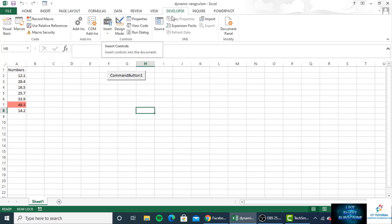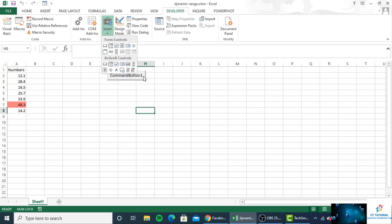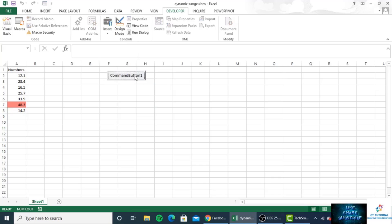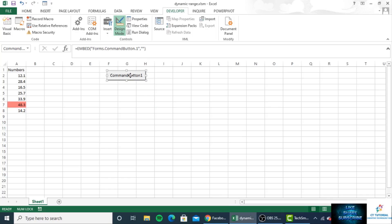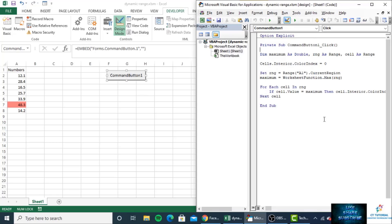To do this, click on the Developer tab, then click Insert, and take ActiveX control. I have already taken one here. Right-click, then click on Design Mode, then double-click on the command button. You will see the VBA Explorer will open, which is the Visual Basic Editor.